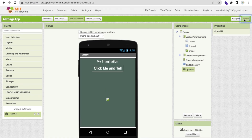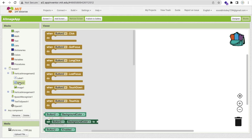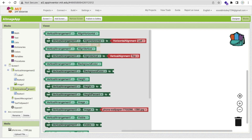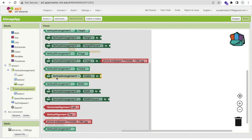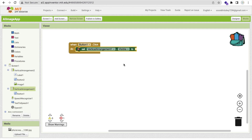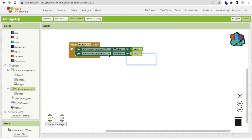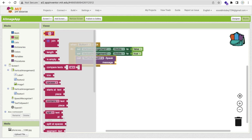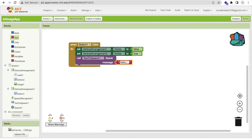Now go to the Blocks editor. Whenever someone clicks Button 1 — the 'Let's Begin' button on the first screen — we need to show Vertical Arrangement 2 and hide Vertical Arrangement 1. Set Vertical Arrangement 1 visible to false, and Vertical Arrangement 2 visible to true. Then we also call Text to Speech to say: 'Hello, let's create your imagination.' That's the welcome message — you can change it to anything you like.